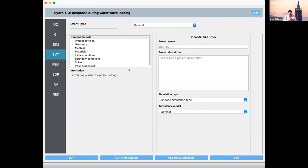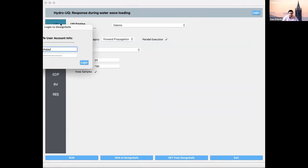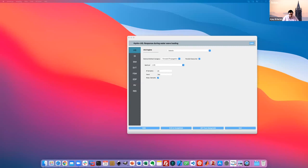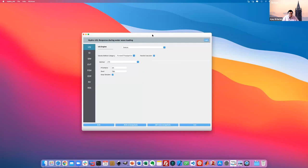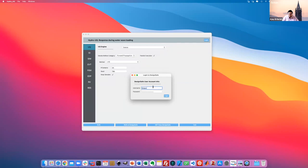This is the general overview of what it looks like. To run a job, you'll use the login button in the top right-hand corner. I need to share the entire window to be able to show you these properly. Are you able to see my screen with the Hydro-UQ window on it?